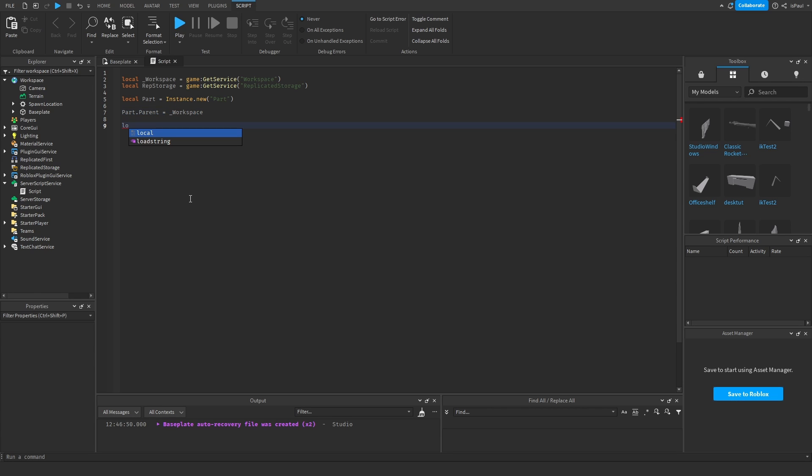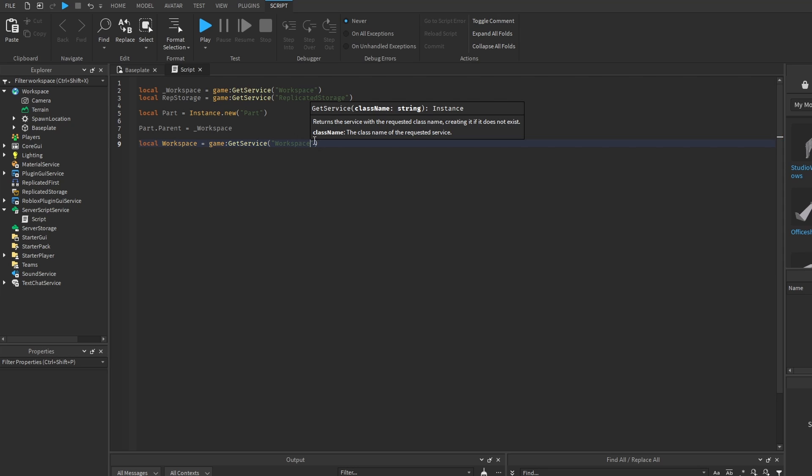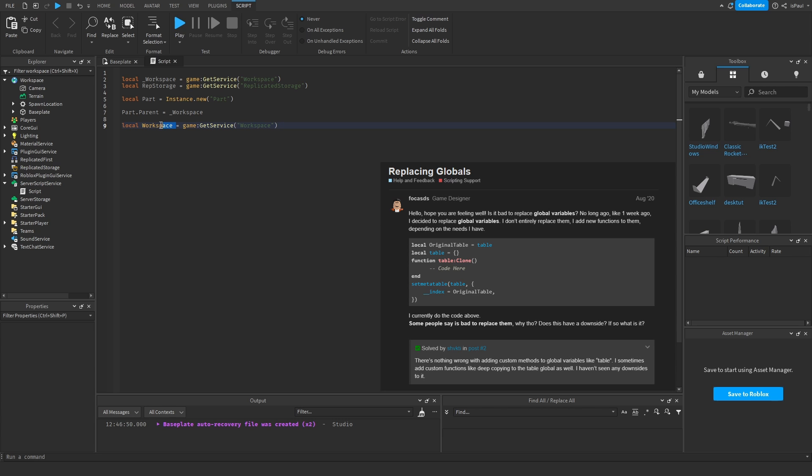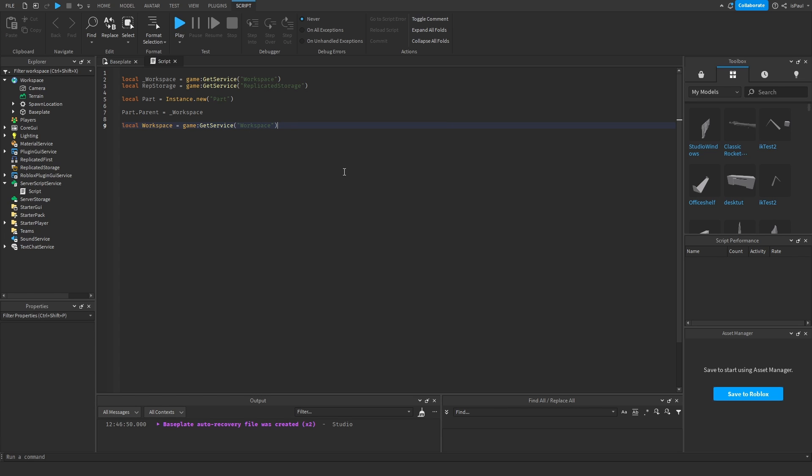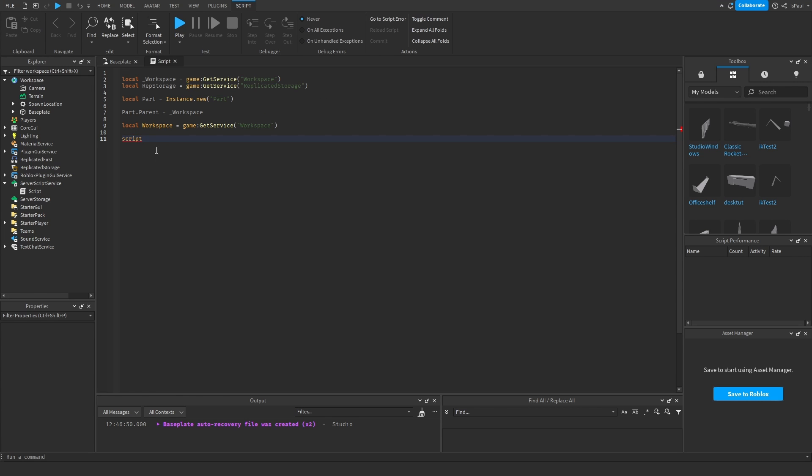But there is also a few things that I wanted to talk about, which is if you do local global variable. So local workspace would be equal to game GetService workspace, something like this is overwriting global variables to work within a set scope or environment of a script. But what's the environment of a script? Well, each script has a script variable, which is this one, and this is a global variable too. Every script has this variable by default.